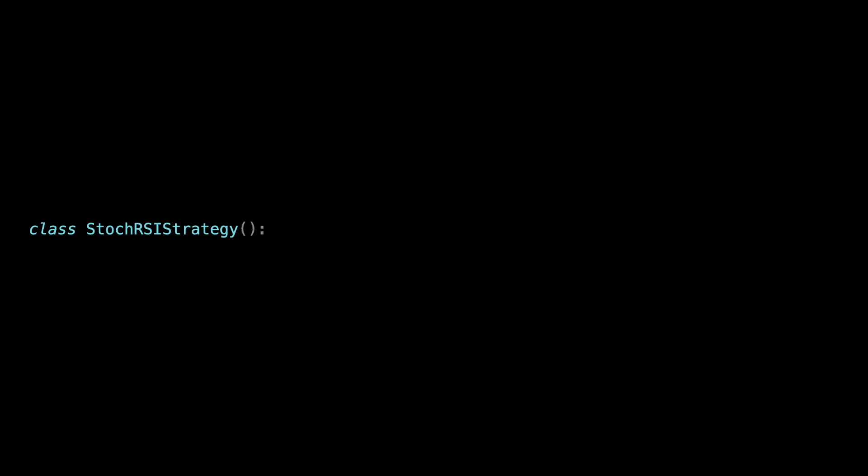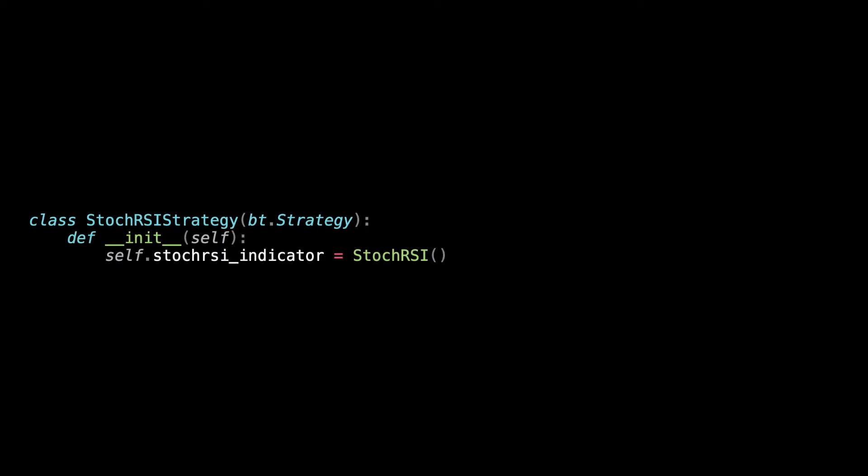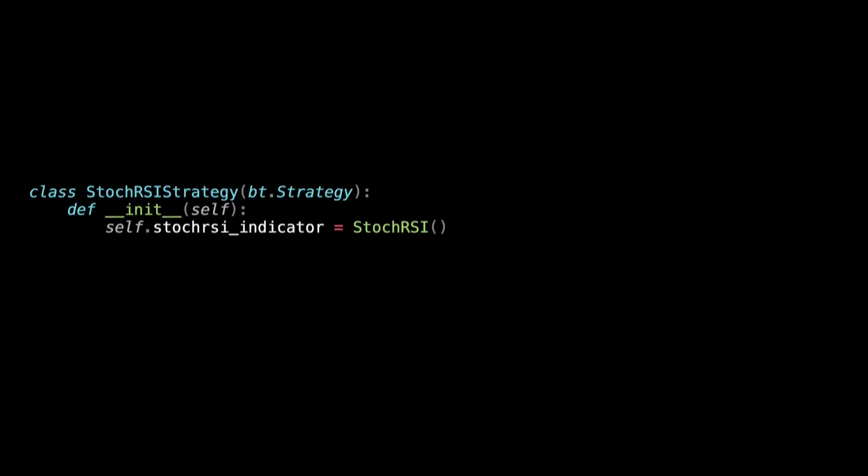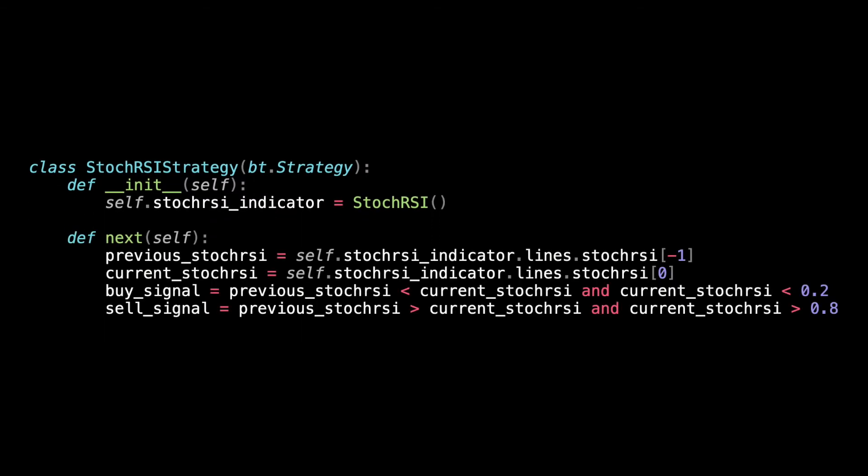Let's use the indicator to build our strategy. We create a class named stock RSI strategy. As we've seen in the previous videos, it needs to inherit from bt.strategy class. On the init function, we are going to initialize the stock RSI indicator we've created earlier. The next function is called for each line of input data.